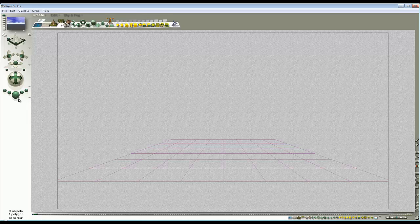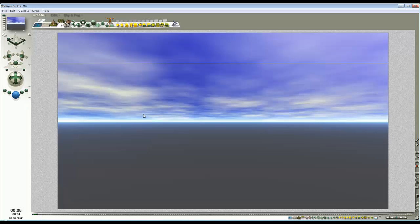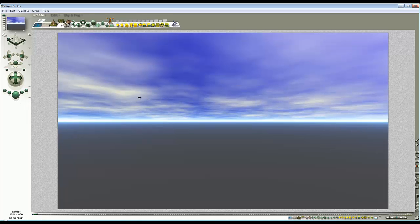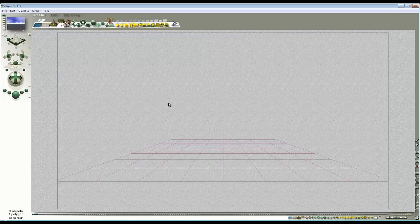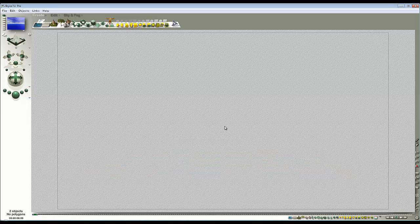So this is the default launch state and there's our standard Bryce sky. The first thing I'm going to do is select the infinite plane on the ground and delete it.